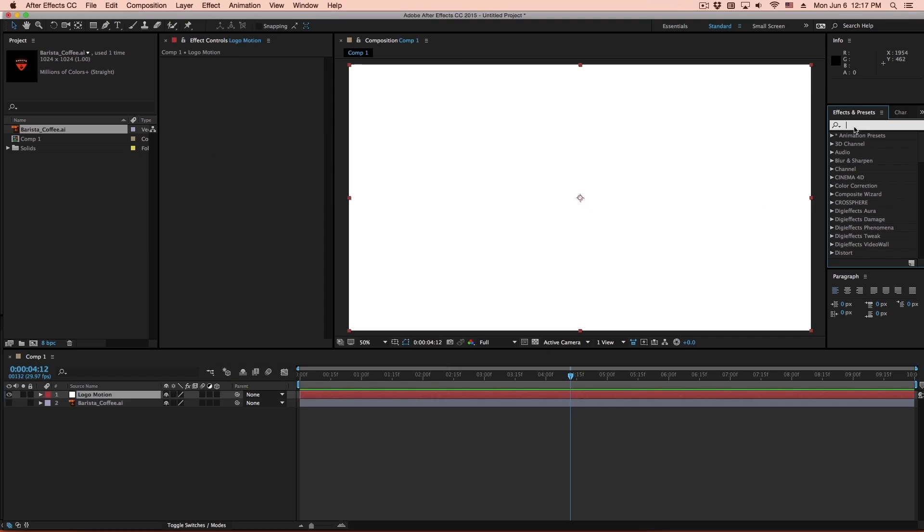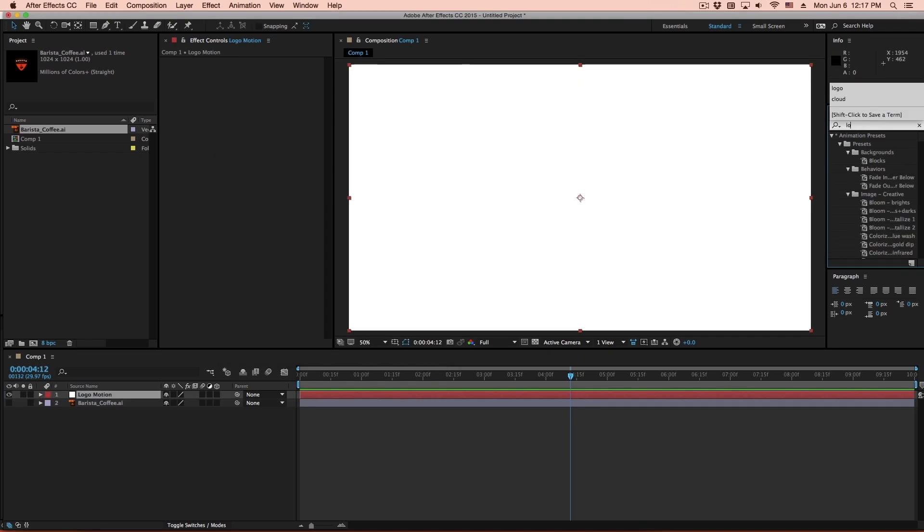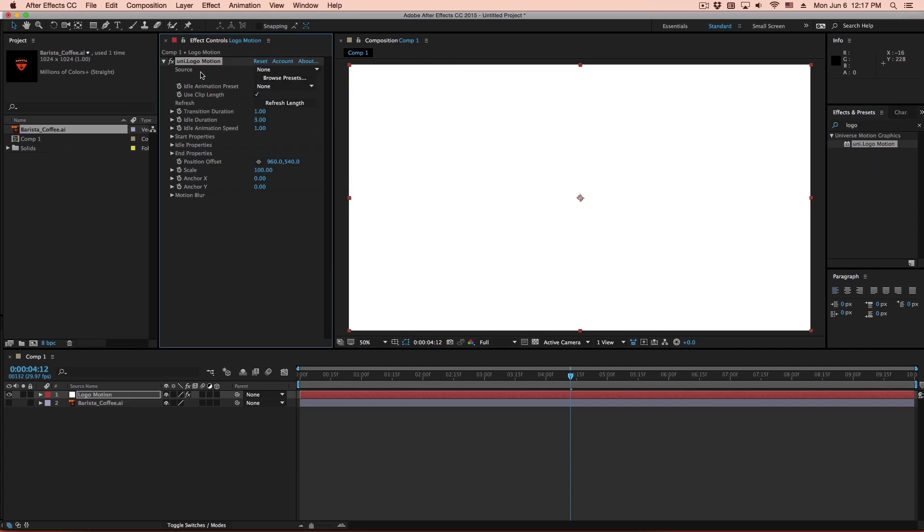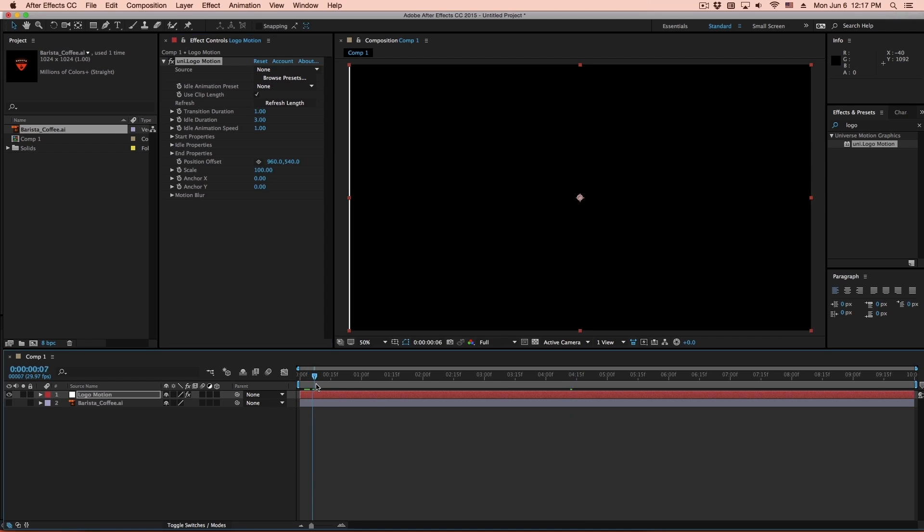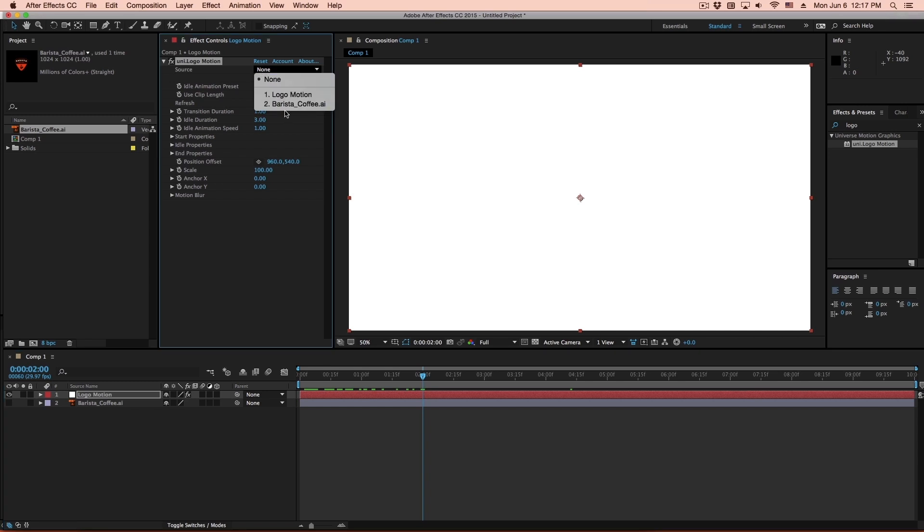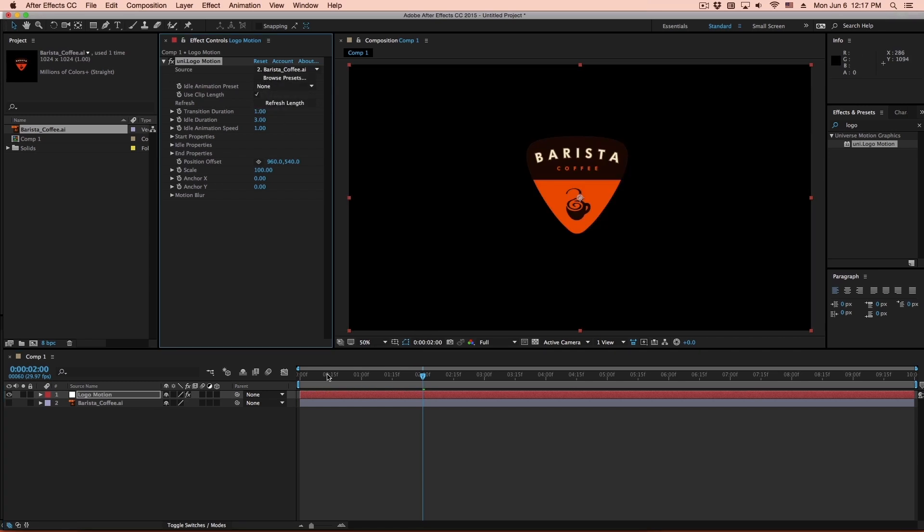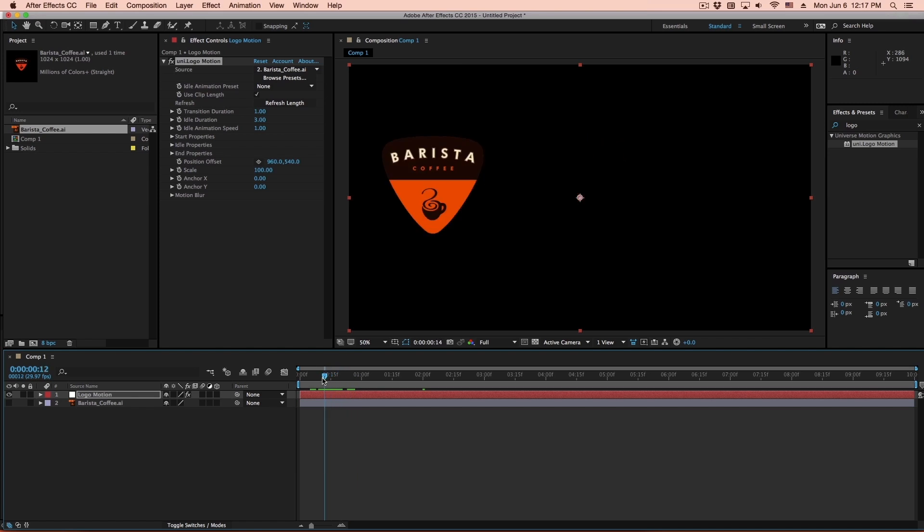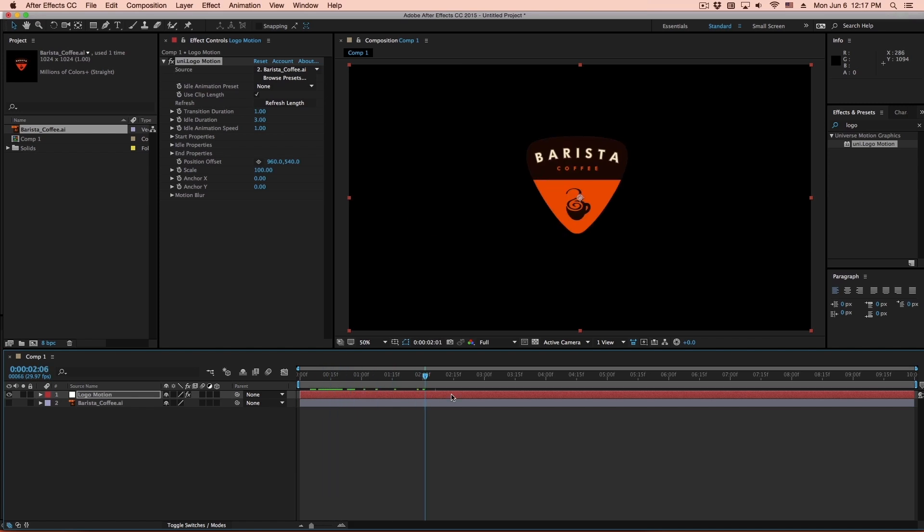And if I apply Logo Motion to this solid, the source defaults to the source itself. So right now, if I hit Play, you'll notice that it's basically going to animate a white solid on and off. So if I go to the source and define it to be layer number two, which is that logo, this will also be remapped to the composition size, which will work just fine.